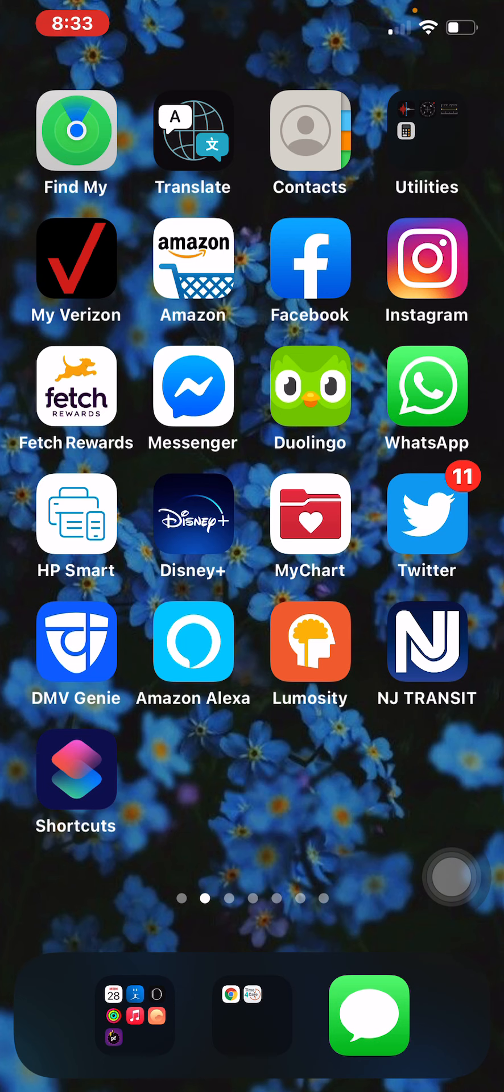Obviously I love Disney. MyChart, which is for my doctor's office. Twitter, DMV Genie, which is if you want to get your license. I'm currently studying to get my license so that application is really helping me. It's basically like your permit test online. Amazon Alexa, Lumosity which is a brain training game, NJ Transit for the buses, and Apple Shortcuts.